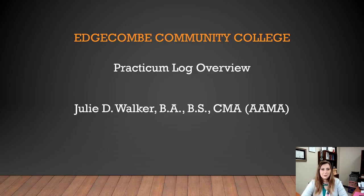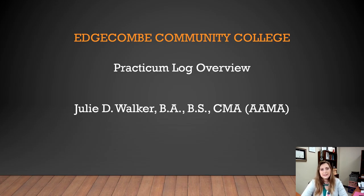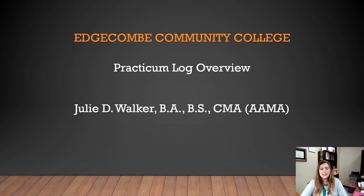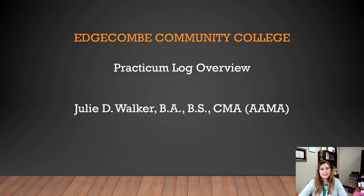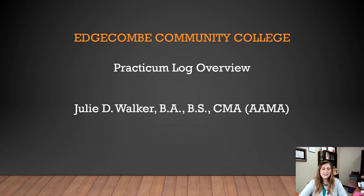Hello, my name is Julie Dawn Walker. I am the Clinical Coordinator and Medical Assisting Instructor at Edgecombe Community College. The purpose of this video is to explain the ECC Medical Assisting Practicum Log to you and hopefully answer any questions you have about checking off the student on competencies that they need to meet in order to graduate. If you'll click to the next couple of slides, you will hopefully get a better understanding of what is expected of the students and what I'm looking for as a Medical Assisting Instructor and Clinical Coordinator.